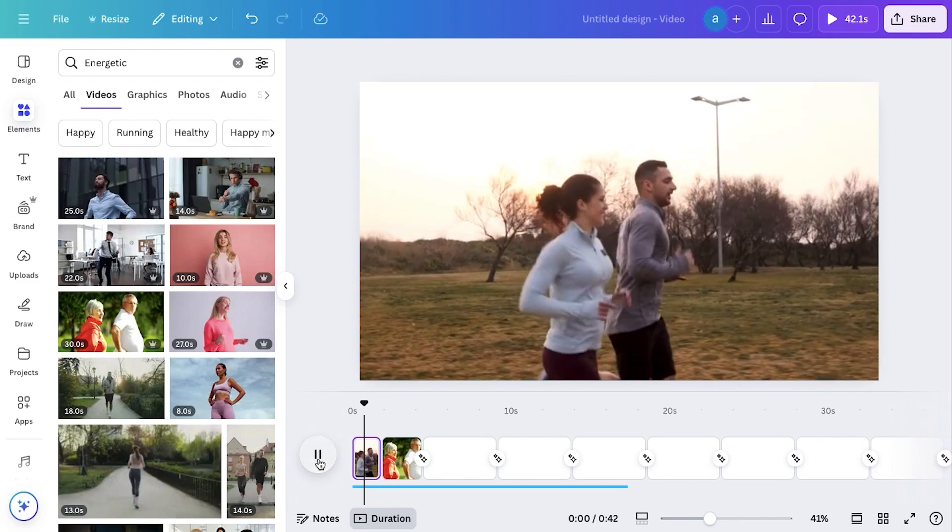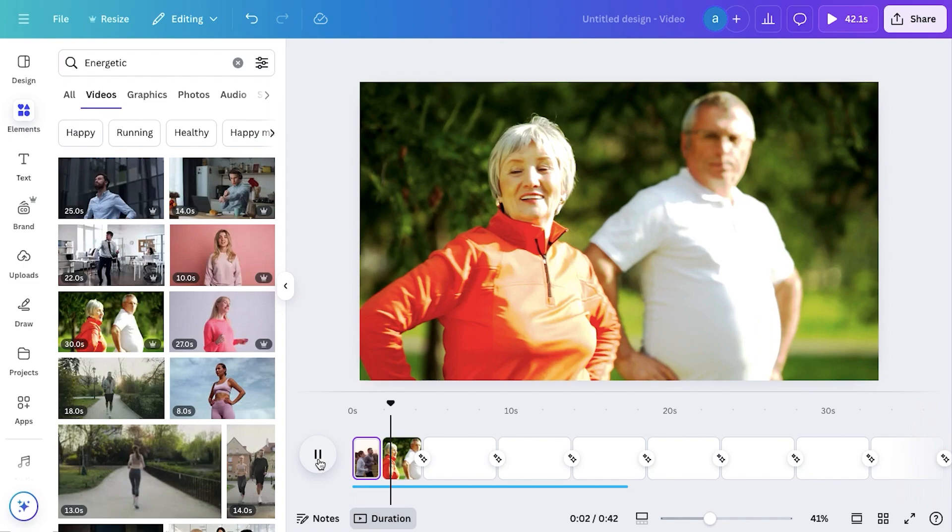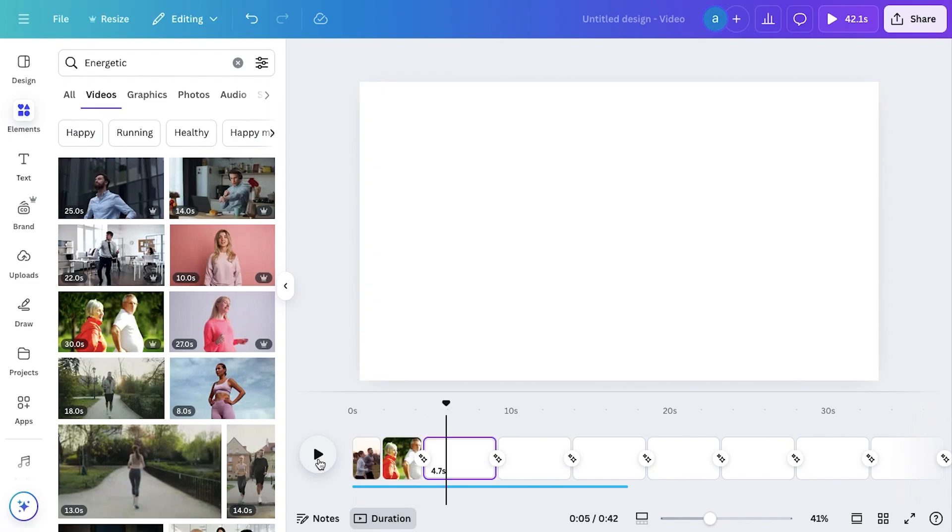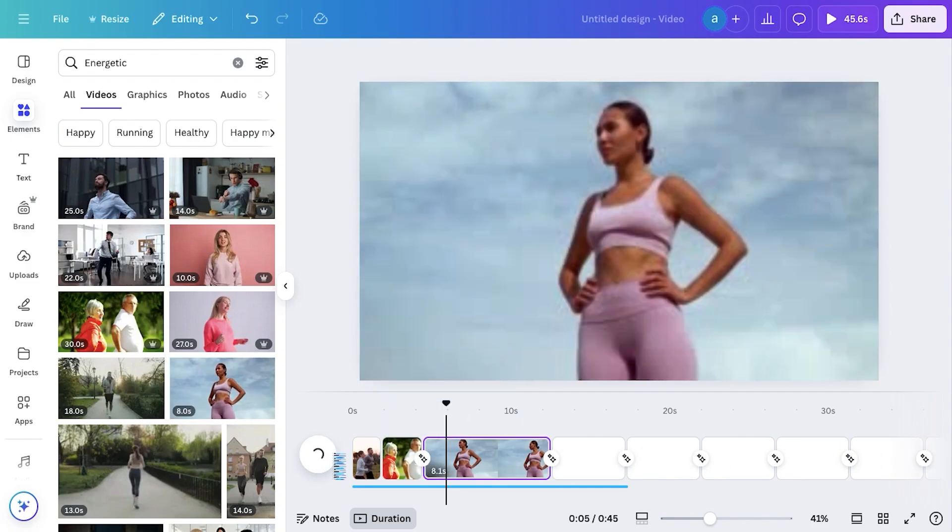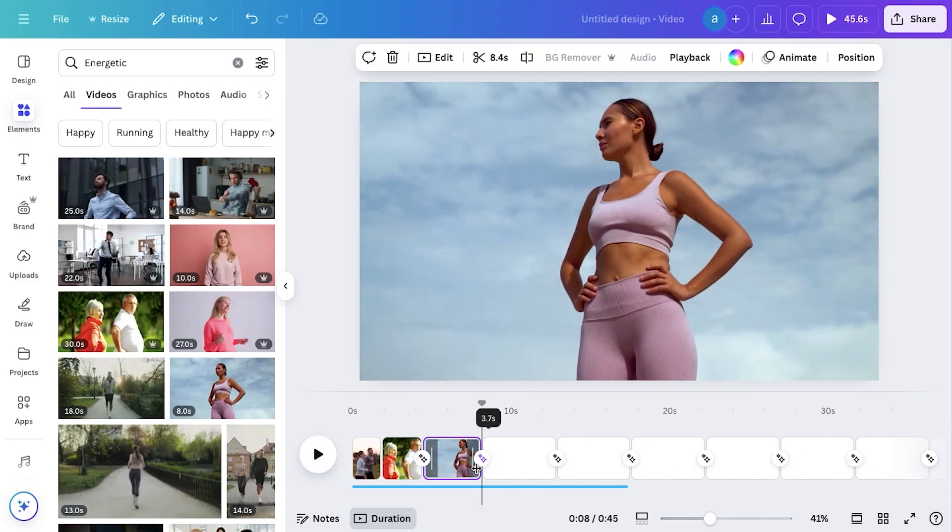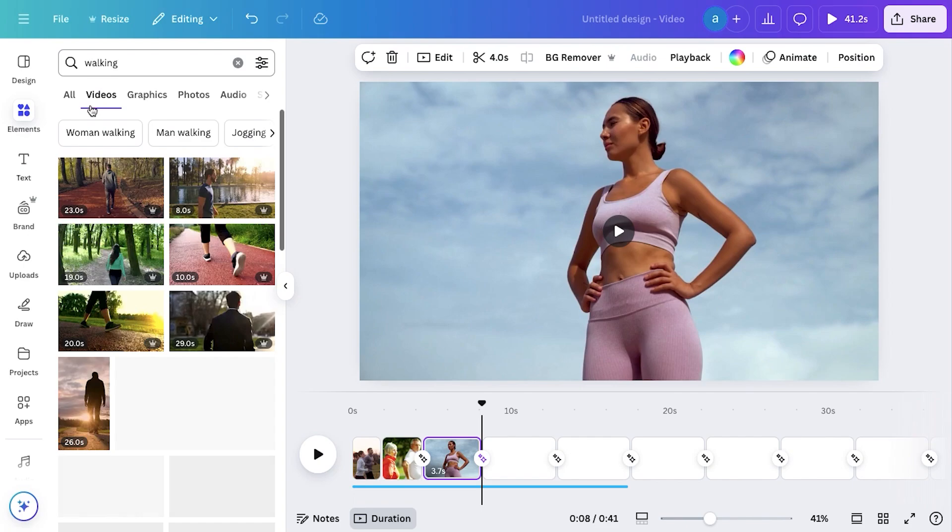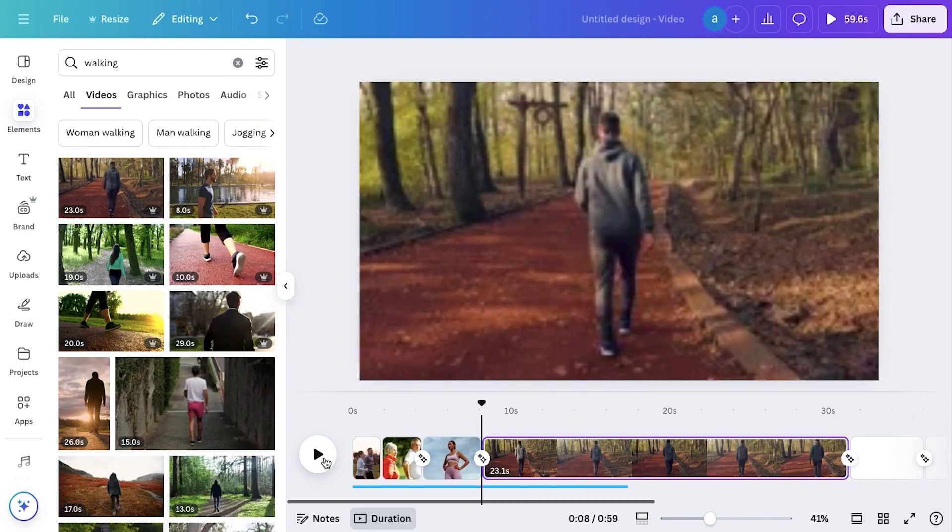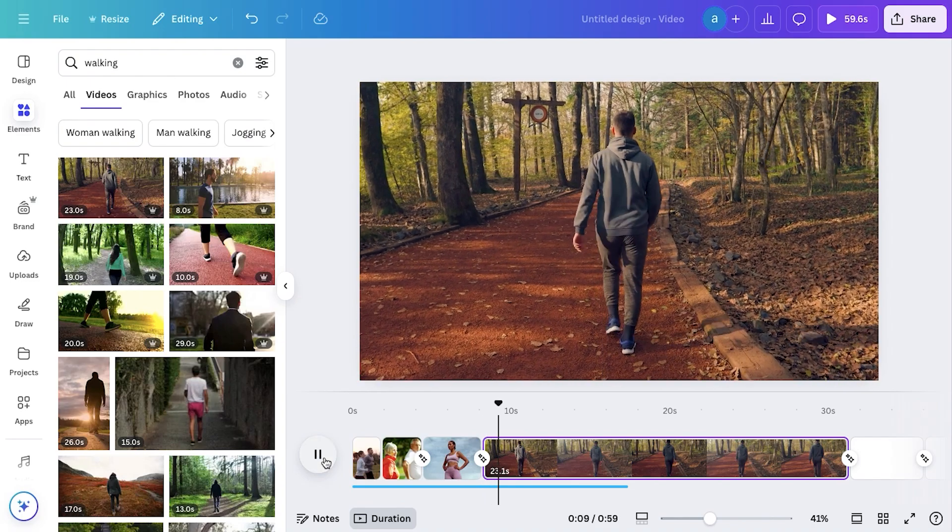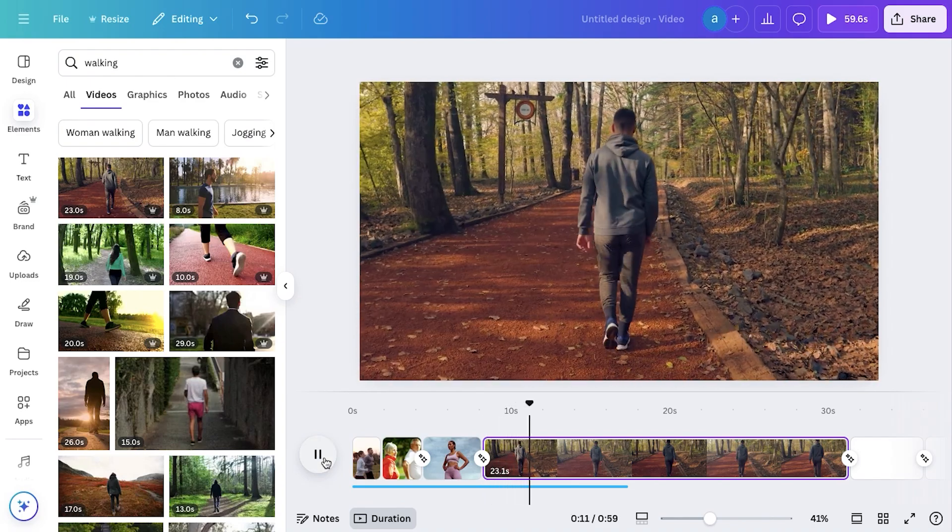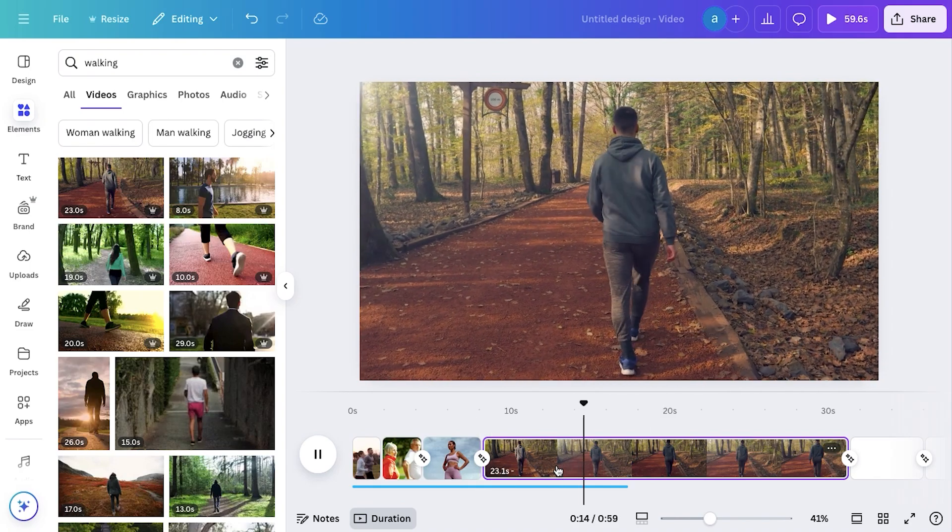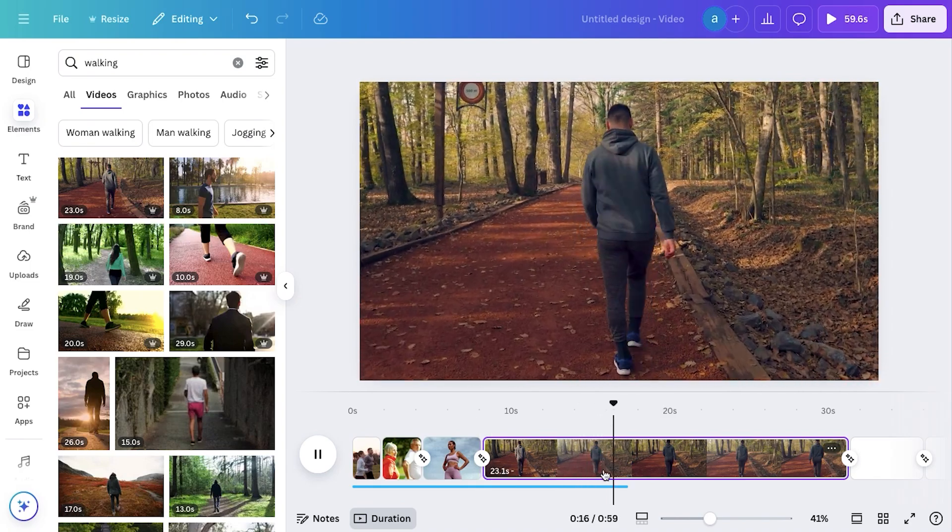[Video demo playing] Imagine a simple habit that can boost your energy, improve heart health, and even add years to your life. And all it takes is 45 minutes a day. Sounds too good to be true? Stick with me, and I'll show you why walking is one of the most powerful and underrated exercises for your health.